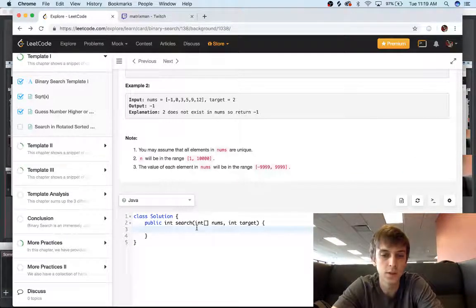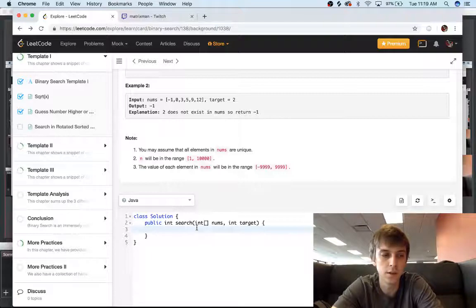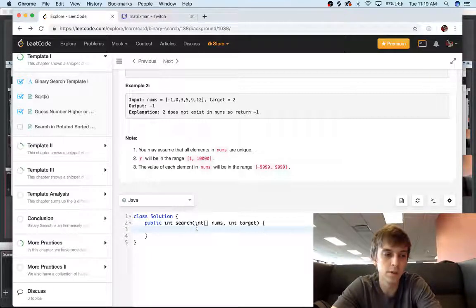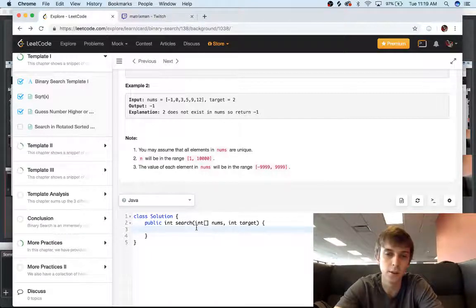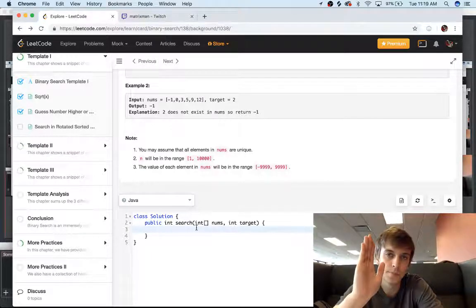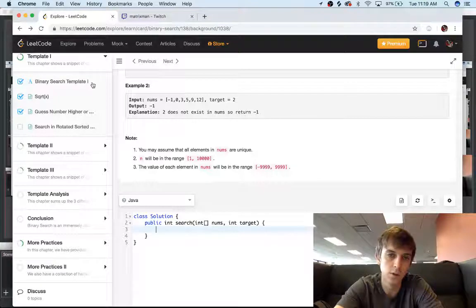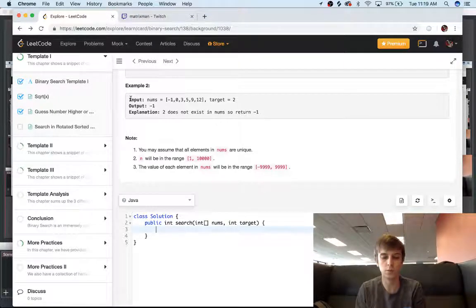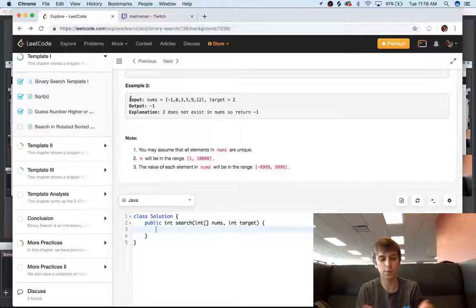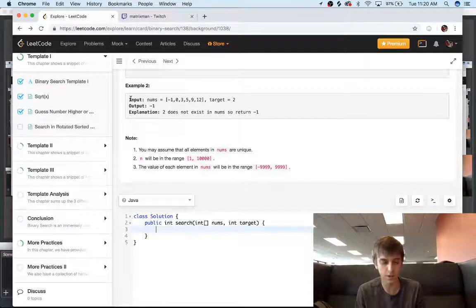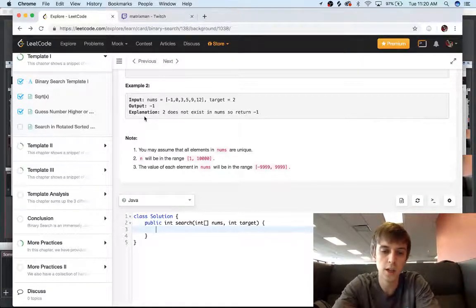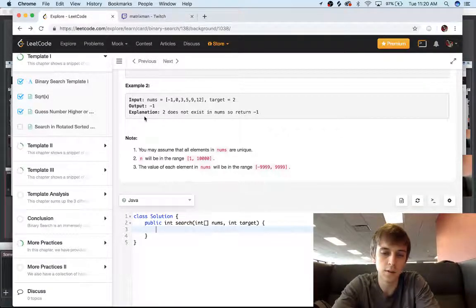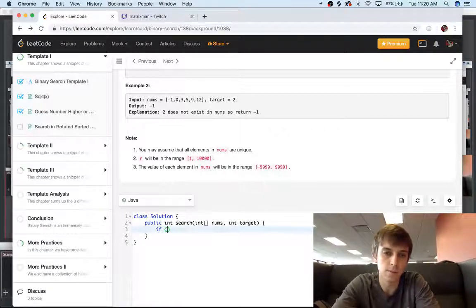So it's pretty easy. Binary search is just searching the middle. So it's like when you look for someone in a page in a book, you open in the middle, and then you keep opening in the middle. So let's just write this.